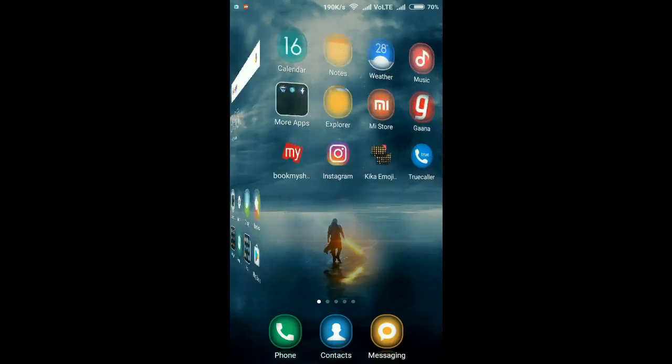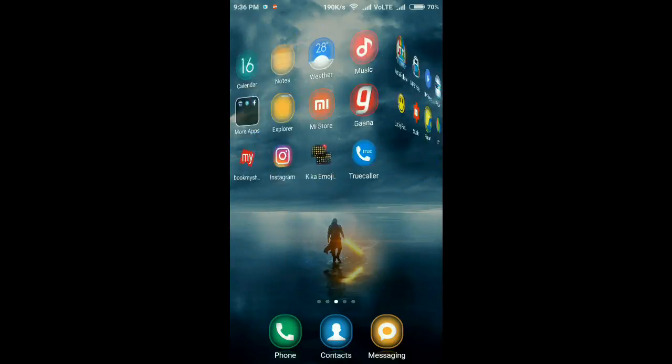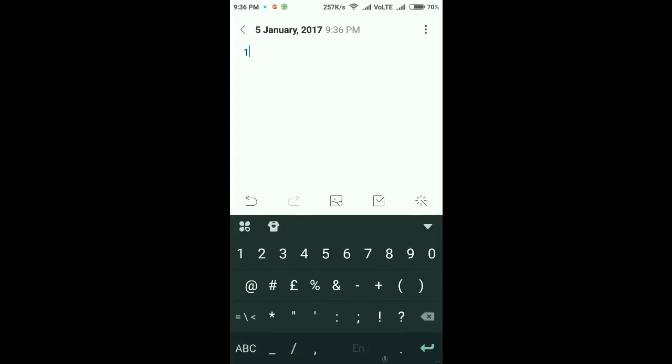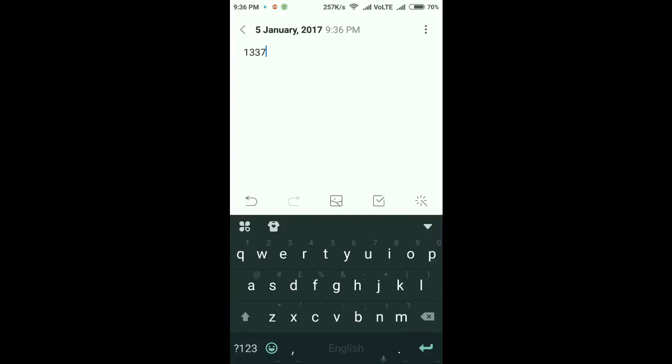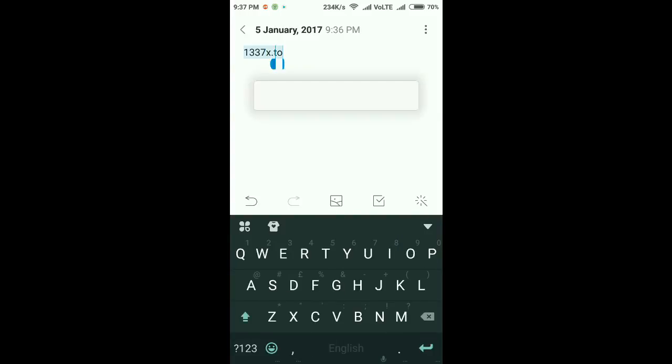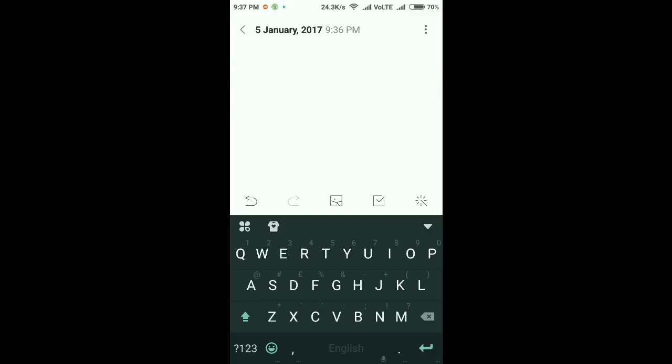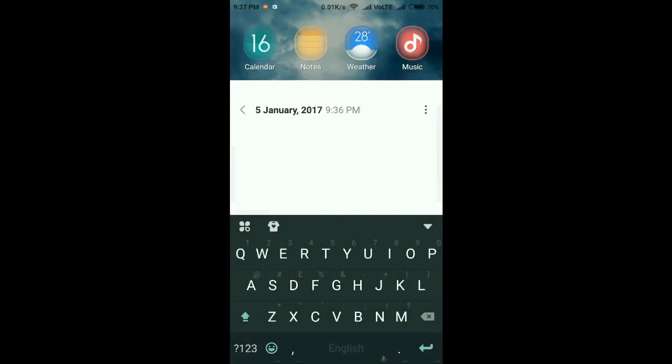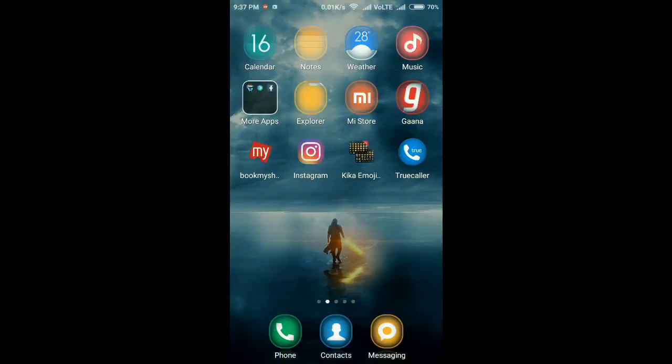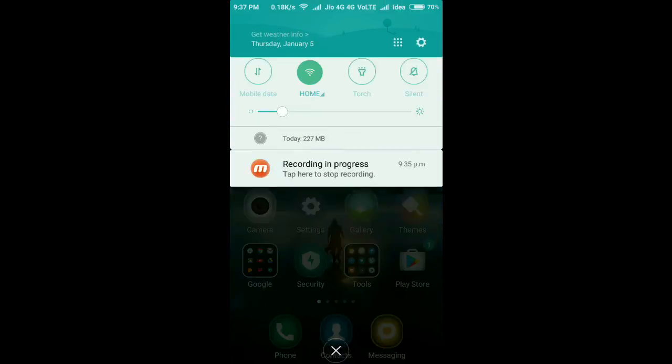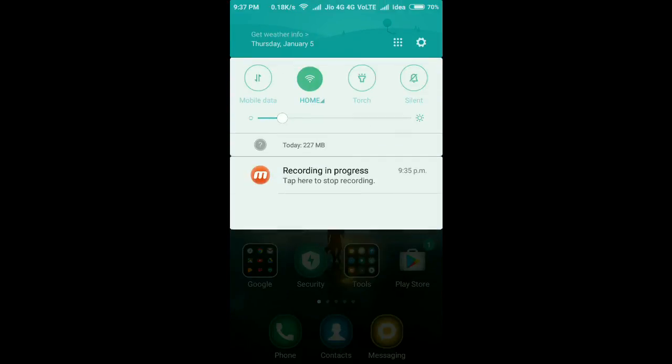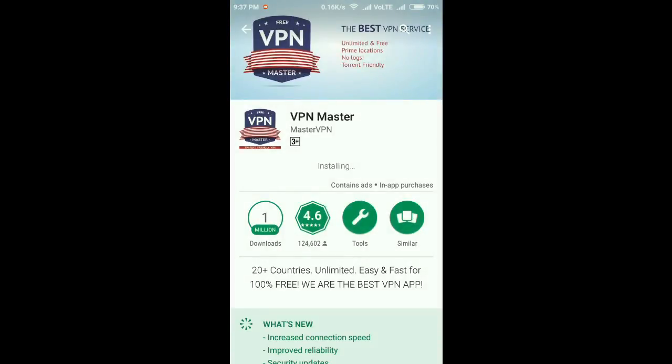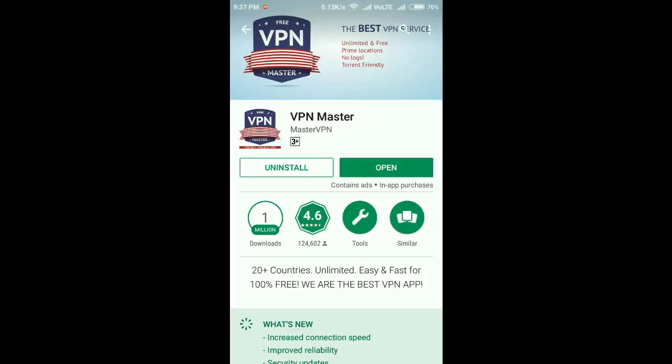The site which I am going to use is one of the best torrent sites I have ever seen. You can see it is written 'torrent friendly VPN' on this.